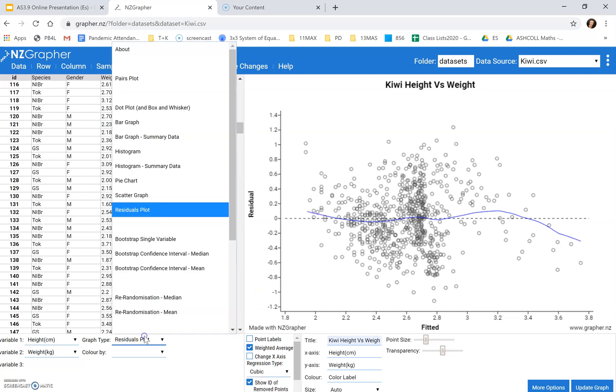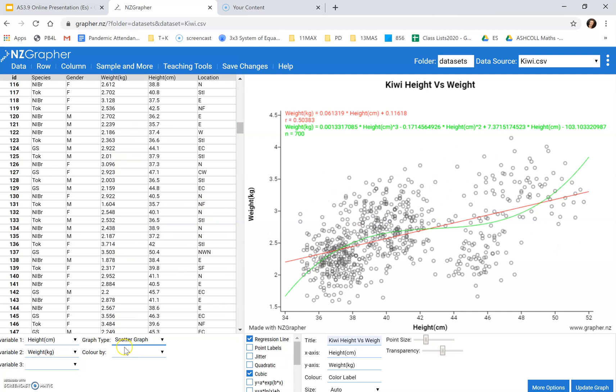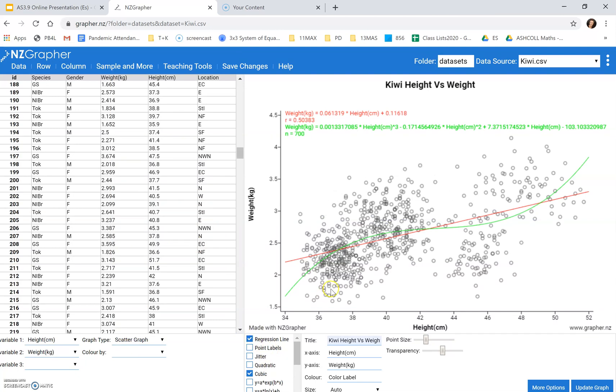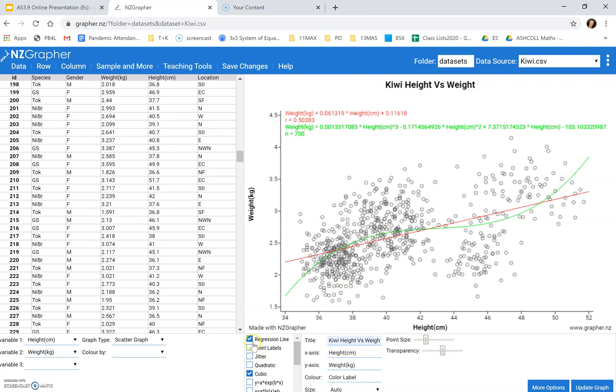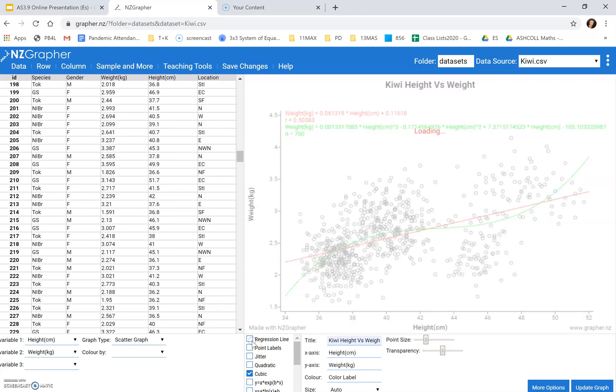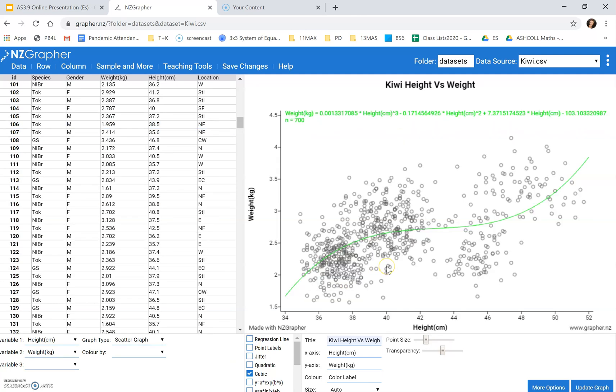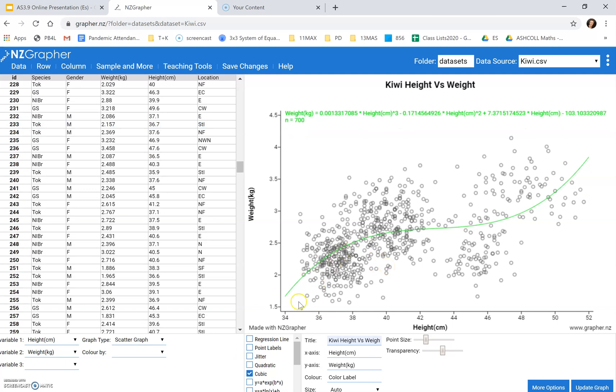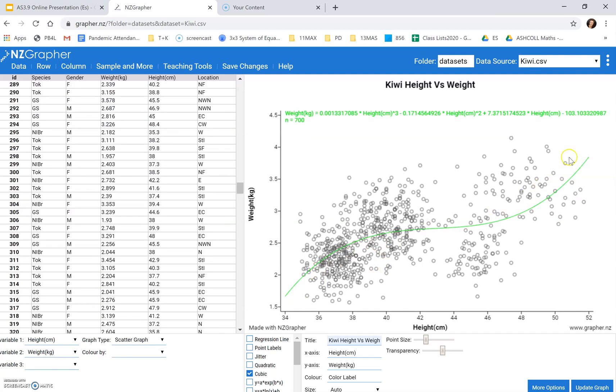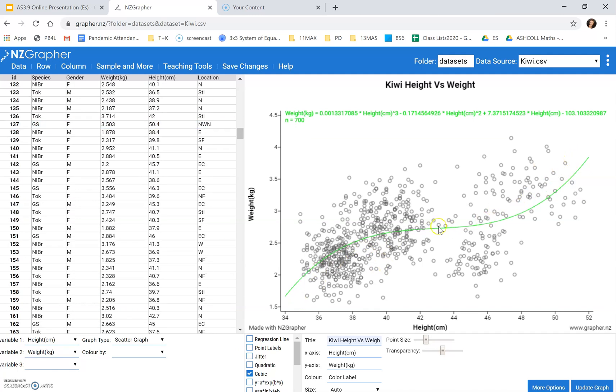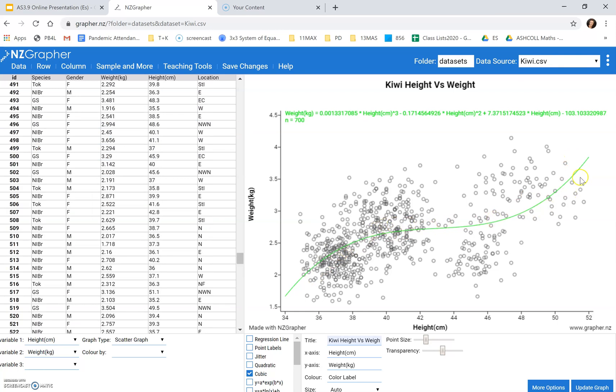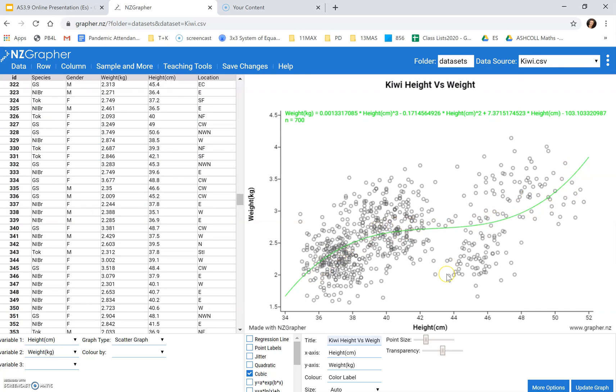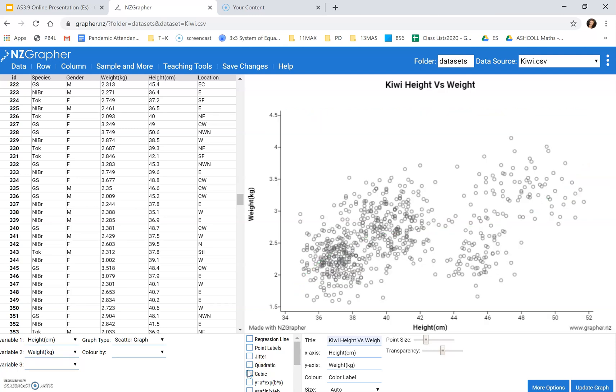So if we go back to our scatter, what we can say is that our model, the model that we think is the best fit, is the cubic model, because it goes through the center of the data better. We can't use R values to support this, that's only for linear, but we can use the residuals plot to prove that. The other thing we can do, which is probably more useful for this data, is to separate it into groups.